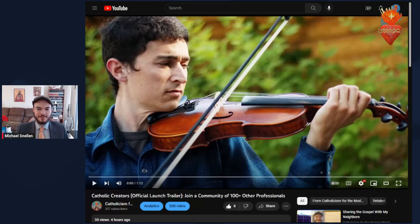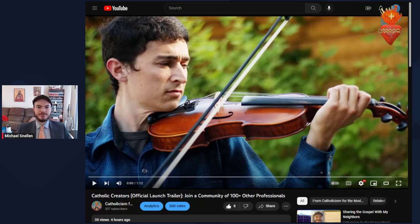Greetings, everyone. I hope you're doing well. Just a few hours ago, we released the official trailer for Catholic Creators.